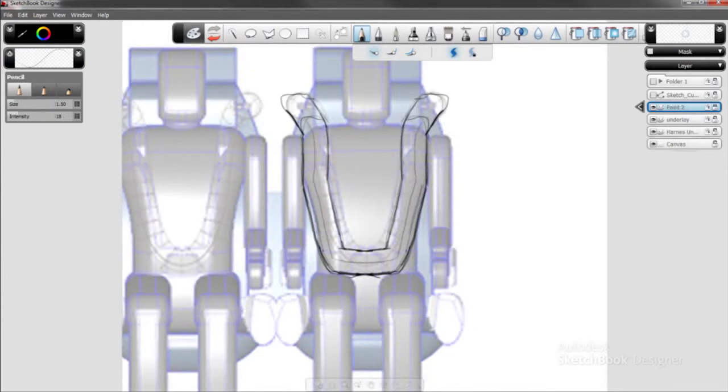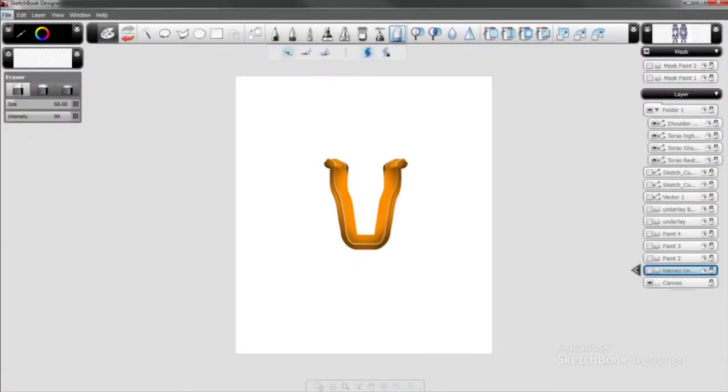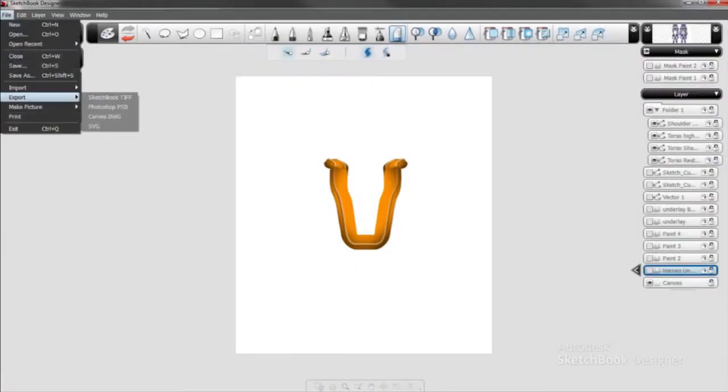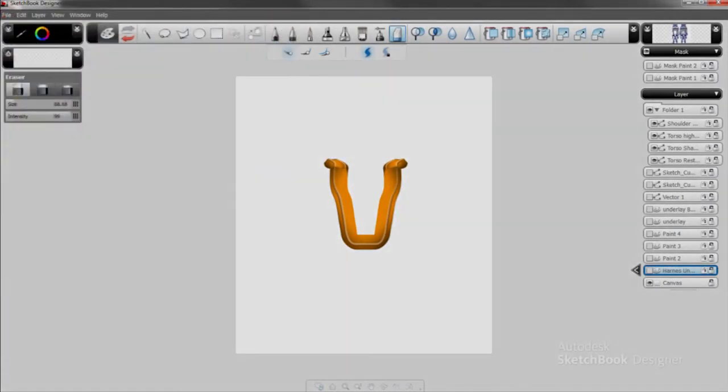When inspiration strikes, Autodesk Sketchbook Designer can help you capture your ideas with easy-to-use sketching and painting tools. Save digitally captured ideas for future use, to add more detail to designs, test performance, or simply reuse as the basis for compelling new designs.